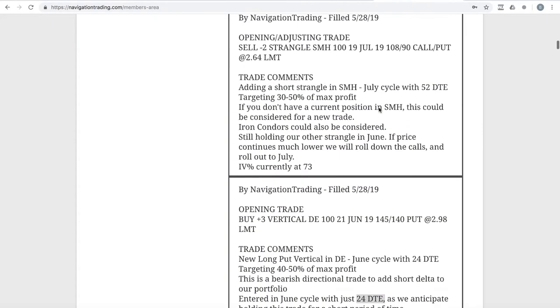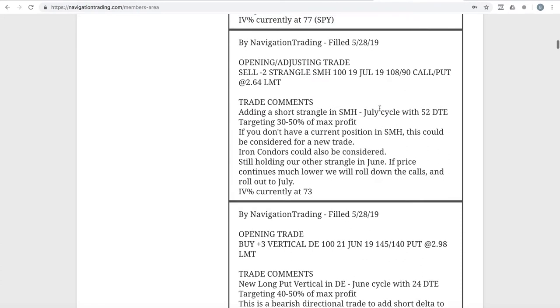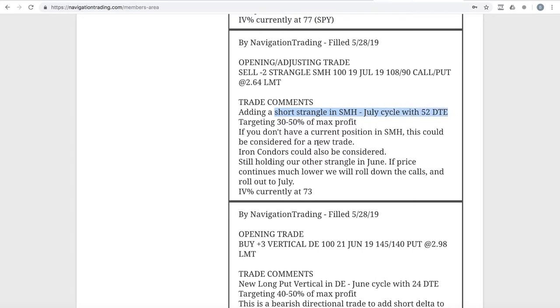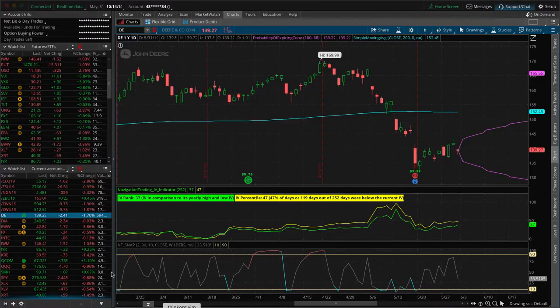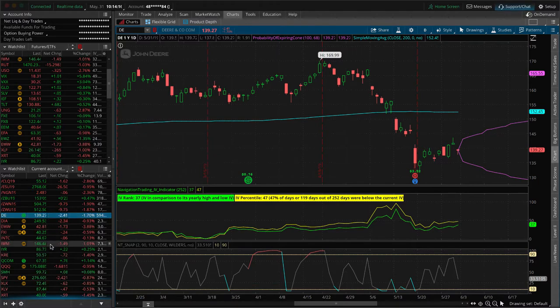Next trade was an opening adjusting trade in SMH. We had one adjusted strangle and kind of got down to our downside break even. So we just went ahead and added another centered short strangle out in July with 52 days to expiration.